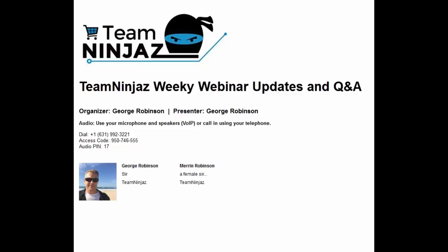Good morning, good evening, welcome to our weekly team webinar. It's George Robinson here. Merrin is going to try and get on in a few minutes. Please let me know if you can hear me.